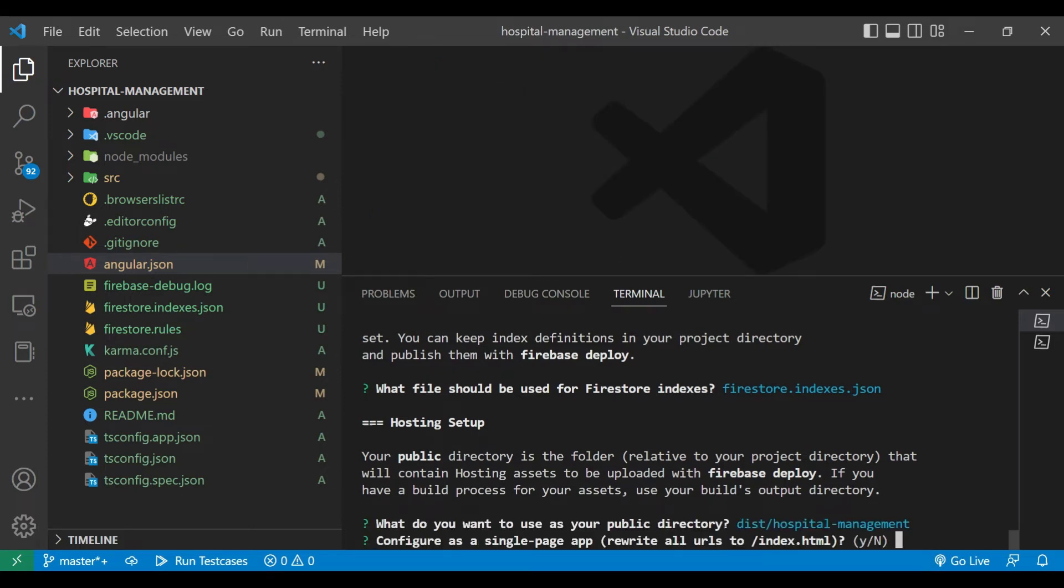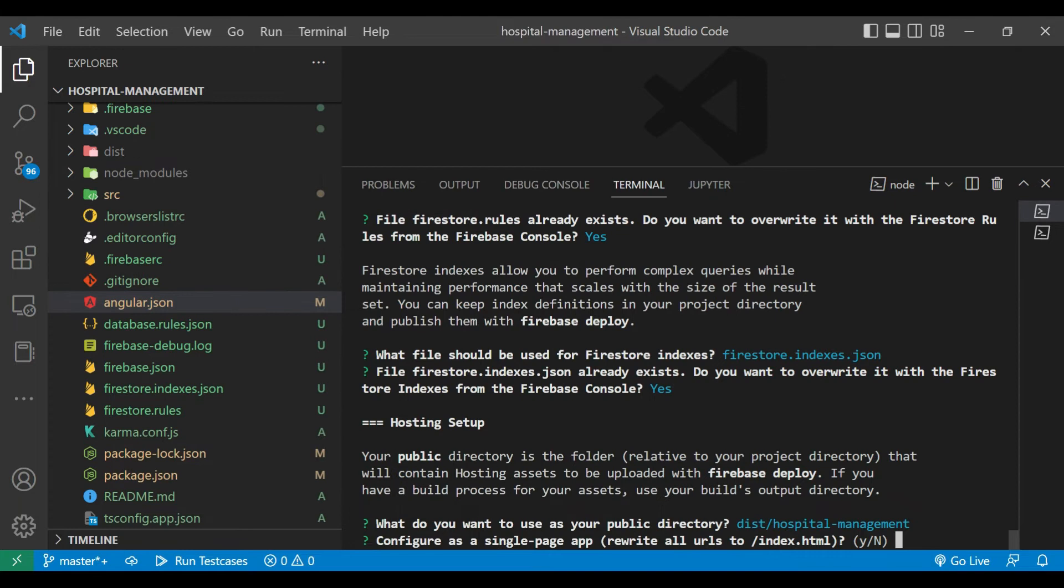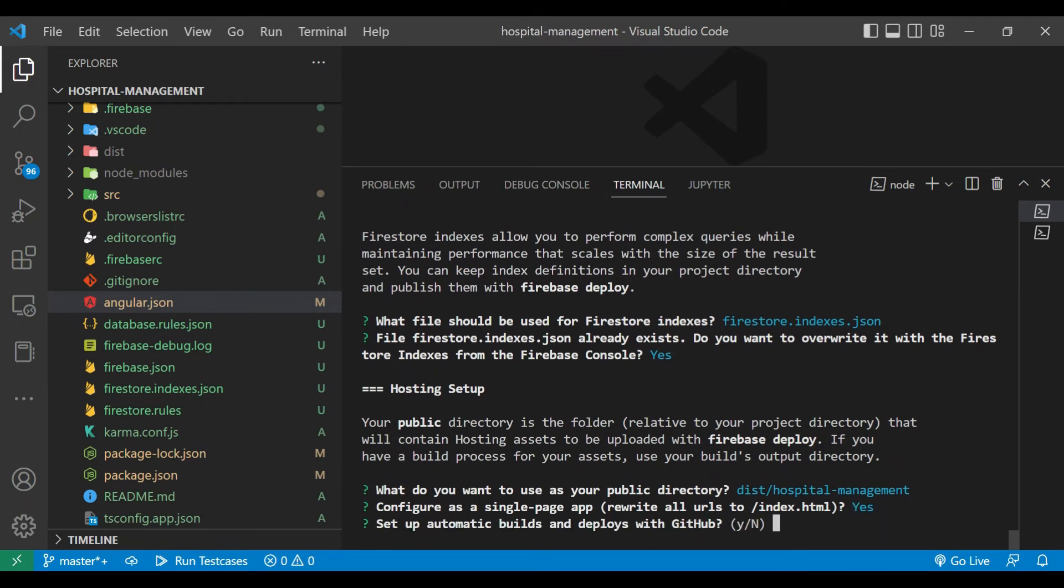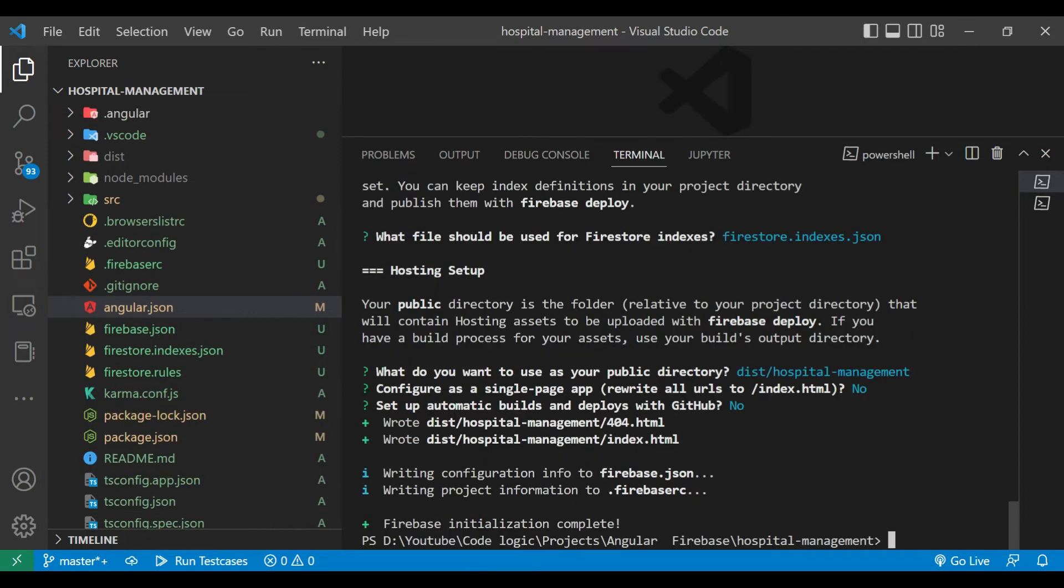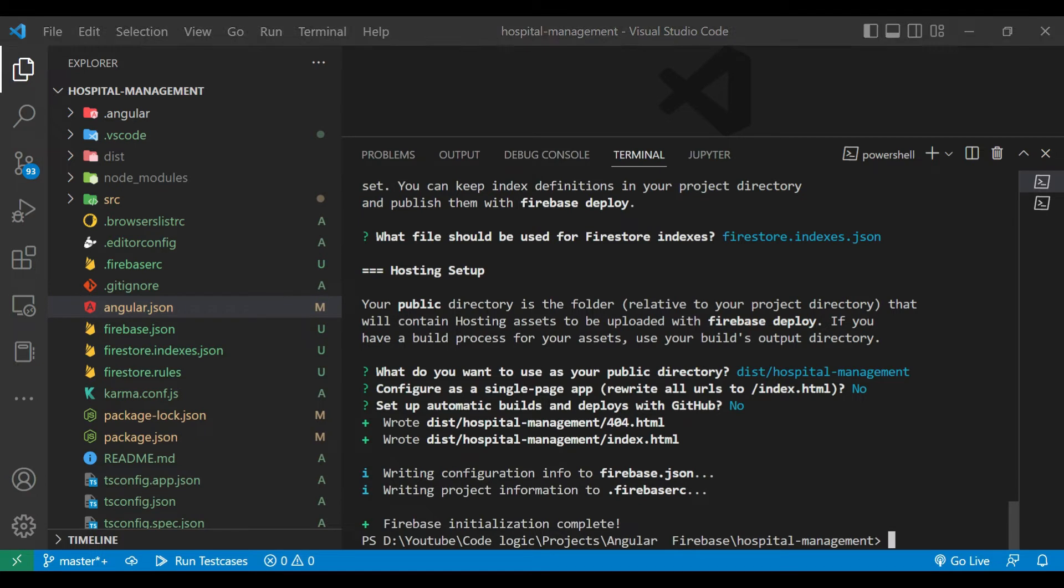Hit enter. Then here configure as a single page app. So I will select yes. After that you can see here Firebase initialization is successful.